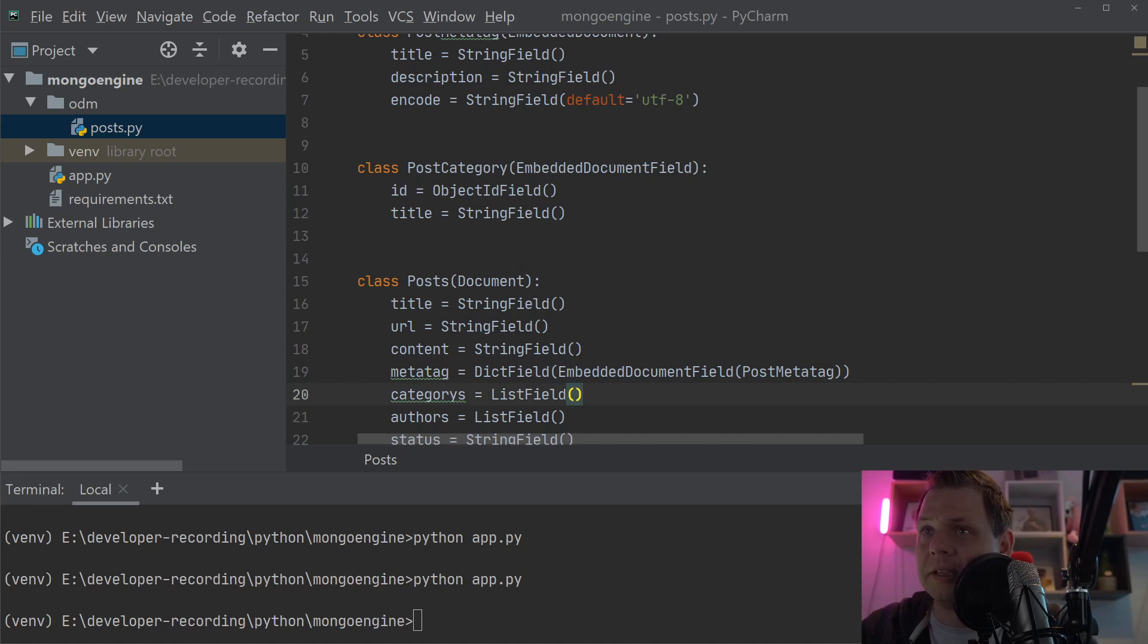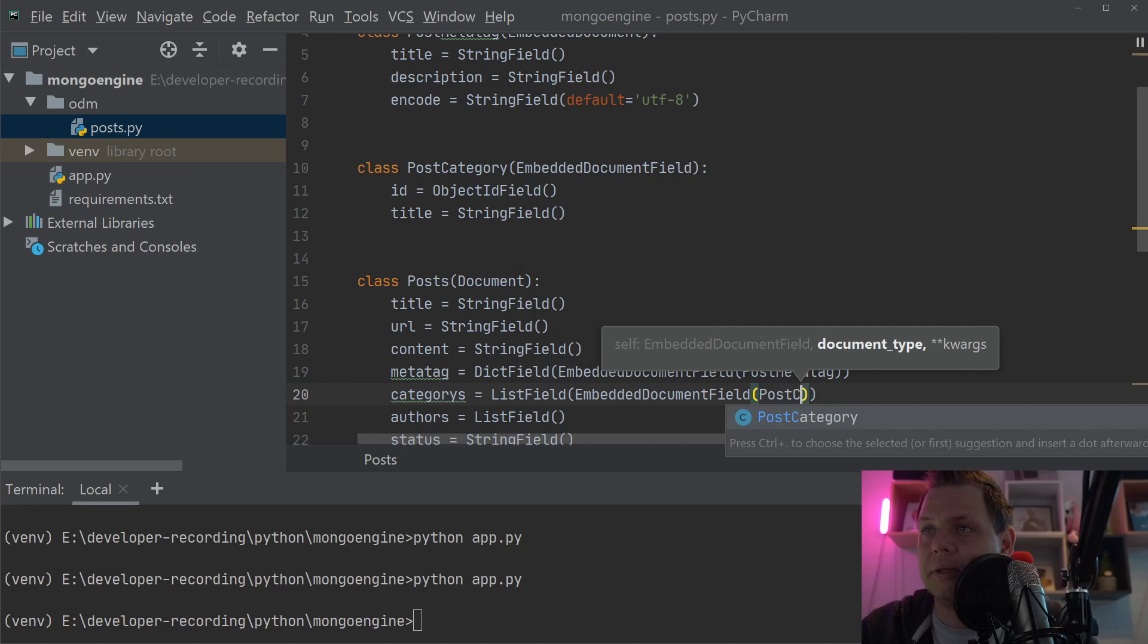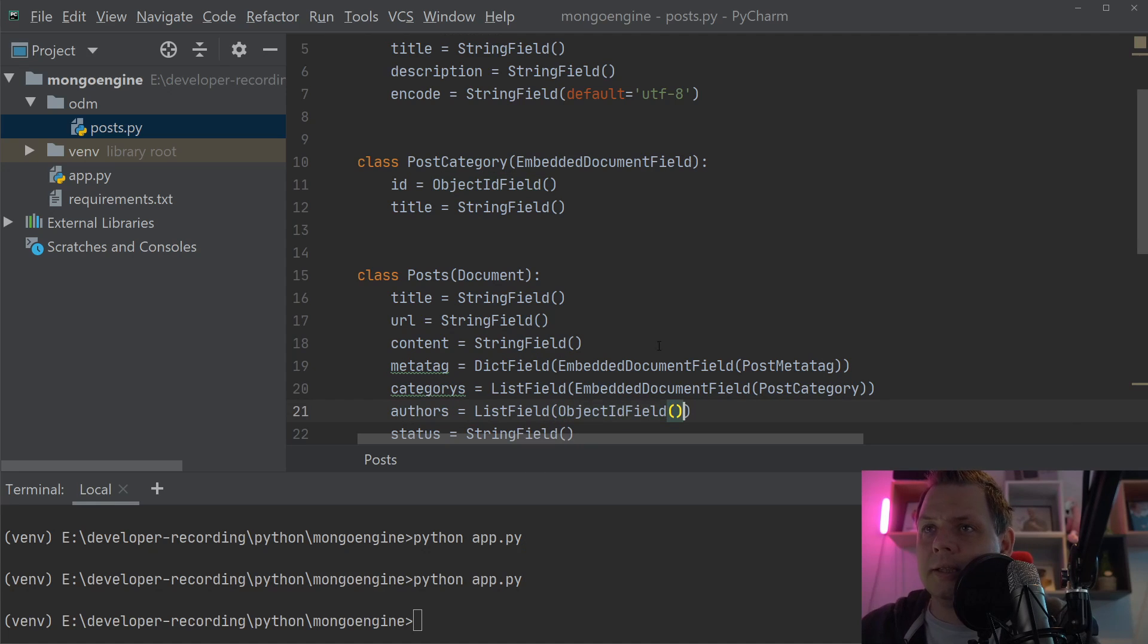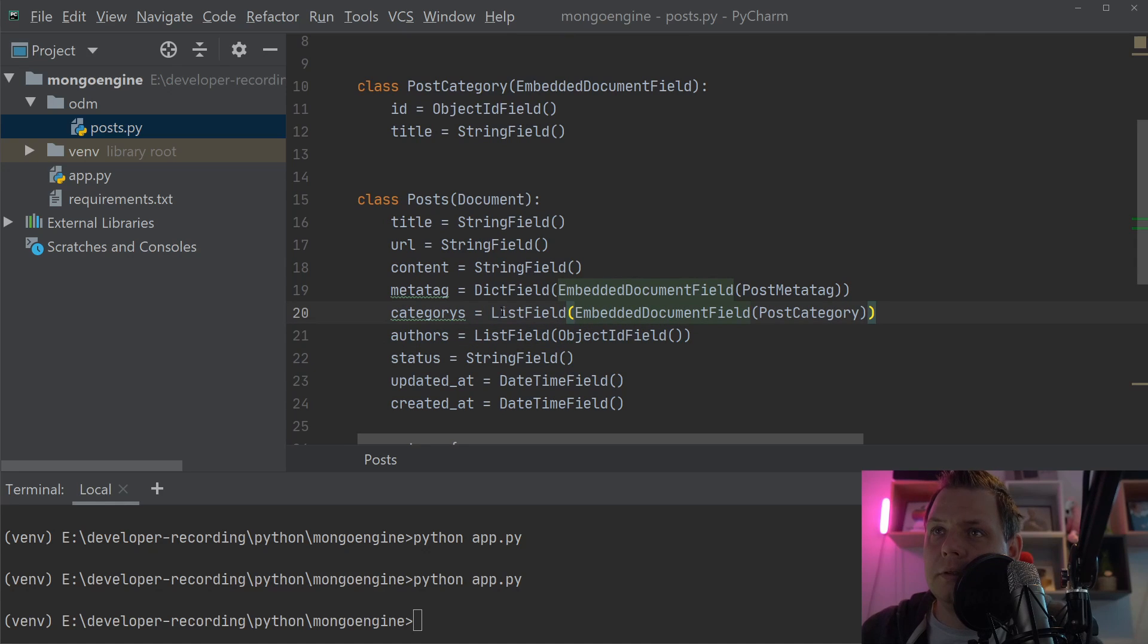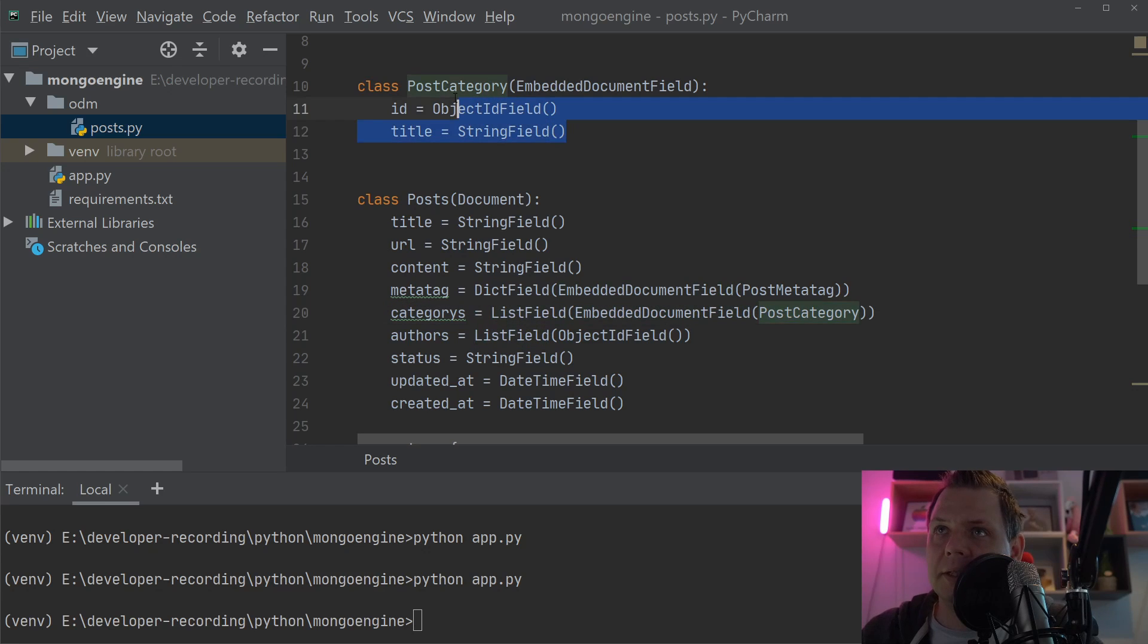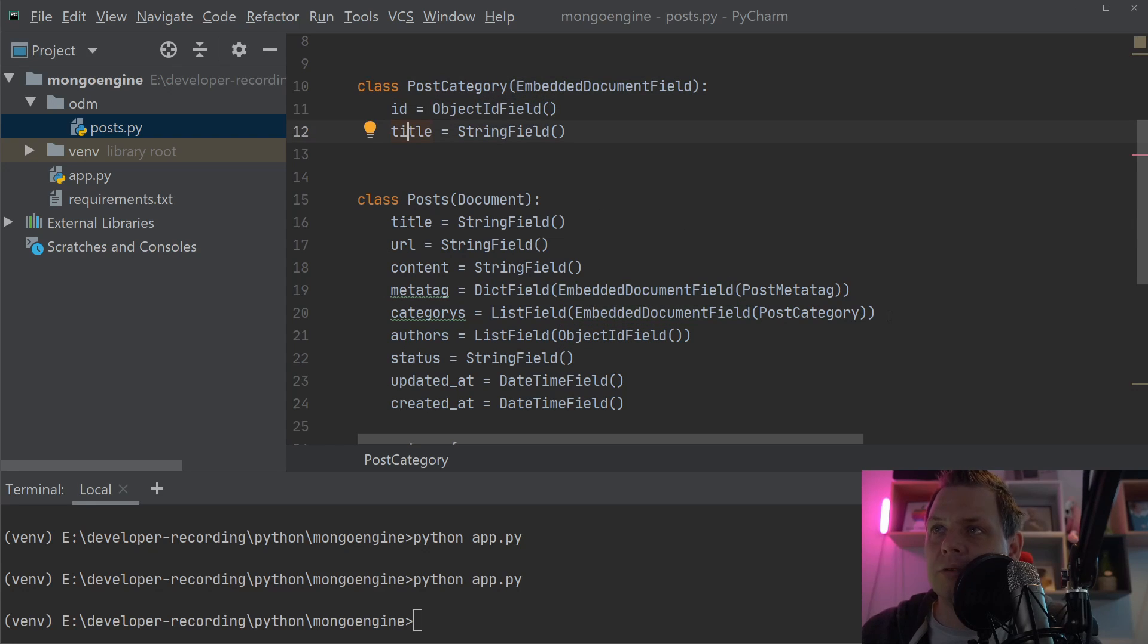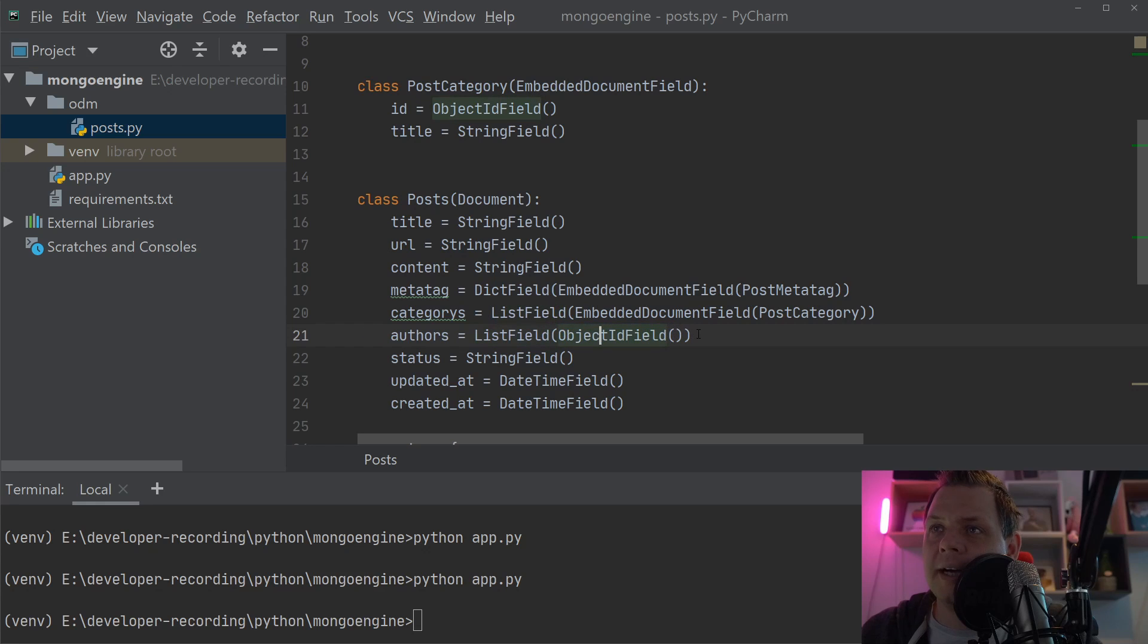We use an EmbeddedDocumentField for PostCategory. The categories field is a ListField of PostCategory - it must be a dictionary with an ID and title, nothing else is allowed. The authors field is just a list of ObjectIDs pointing to user documents.